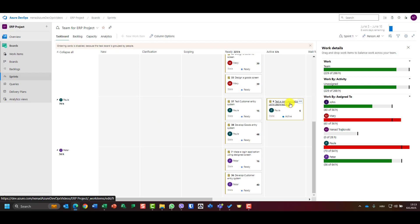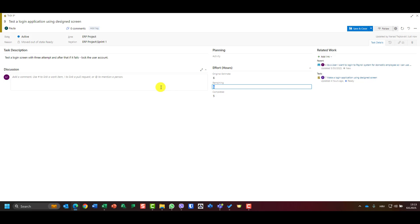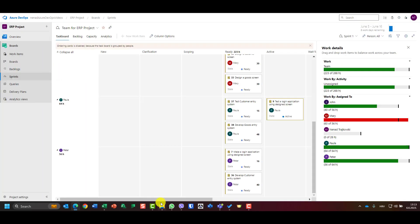So Paula, if she's finished, should say: 'I completed this task — let's say in five hours — and I have no remaining hours.' She can leave the remaining field blank or put zero. I'll save and close. Now you see Paula has the right amount of work.